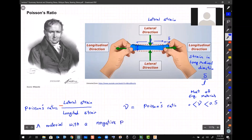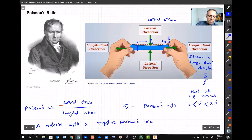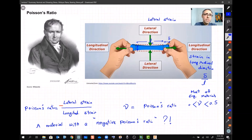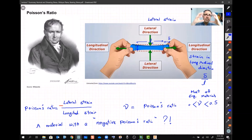A student asked whether lateral strain is the average strain across the length or the maximum at the middle. The answer: for a uniform shape, the deformation is assumed uniform throughout. But for a non-uniform shape, the maximum lateral deformation would occur somewhere in the middle.